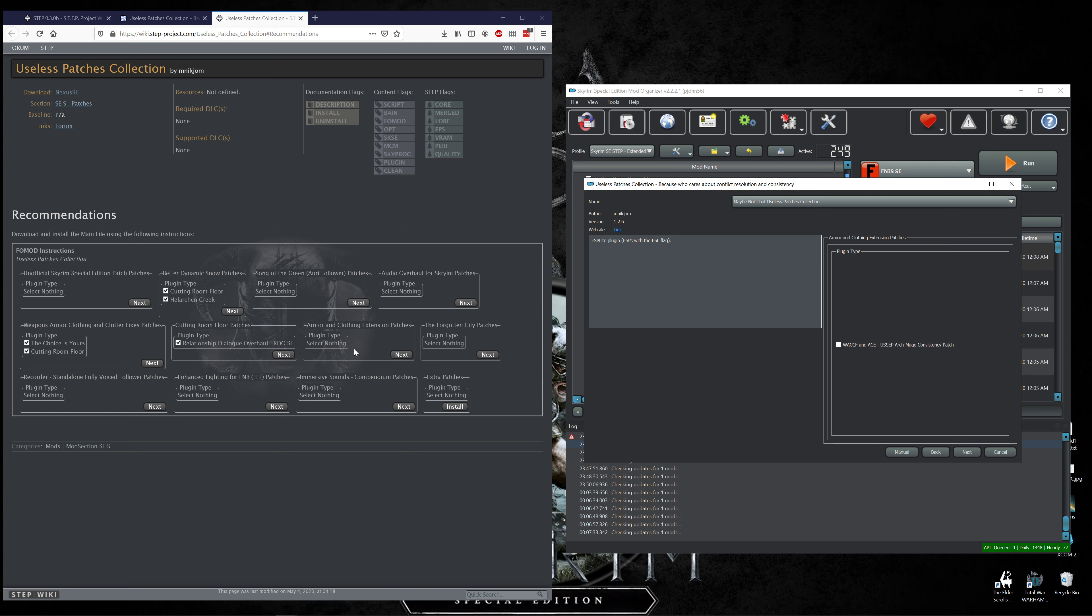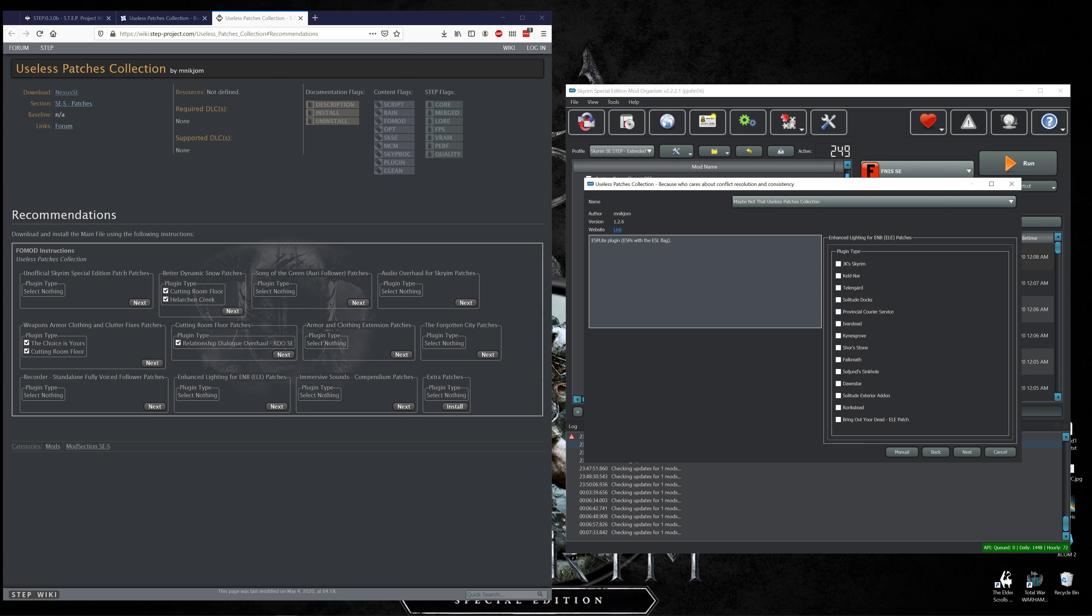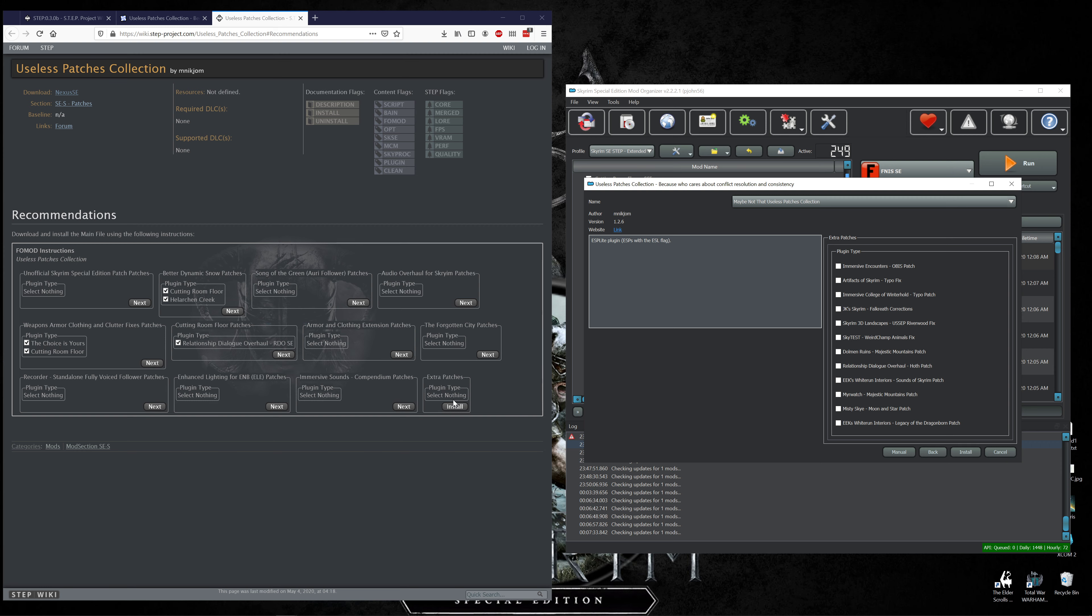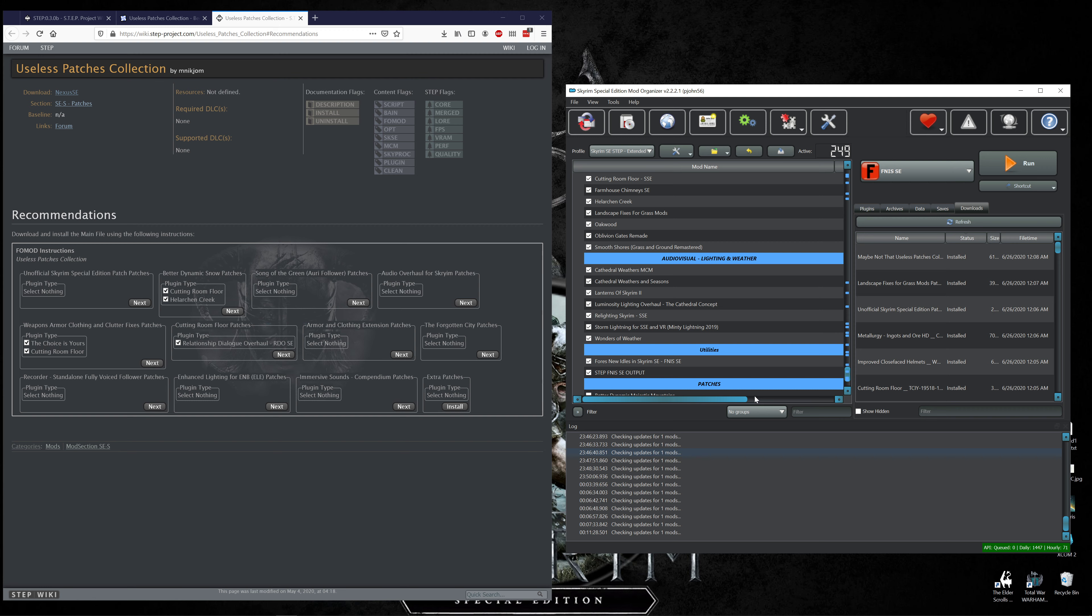Armor and Clothing Extension patches nothing. The Forgotten City patches nothing. Oh Beyond Skyrim I'd like to play that sometime. I'm surprised that we're not putting that in. Record or Standalone Fully Voiced Follower patches nothing. Enhanced Lighting for ENB nothing because we're not using that but for those of you that are you may want to go through that. Immersive Sounds Compendium nothing. And Plugins Type nothing. So install, alrighty then that's that.